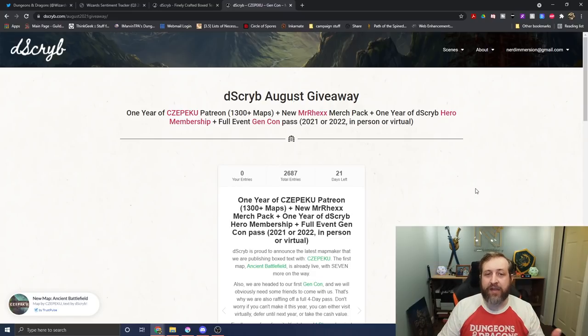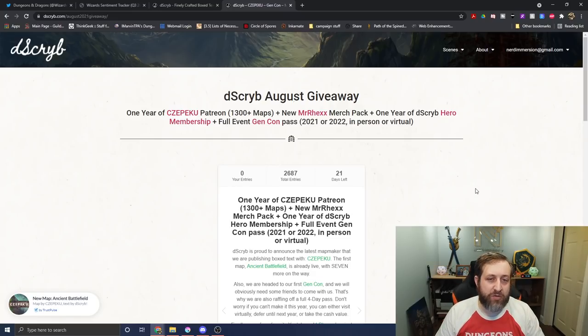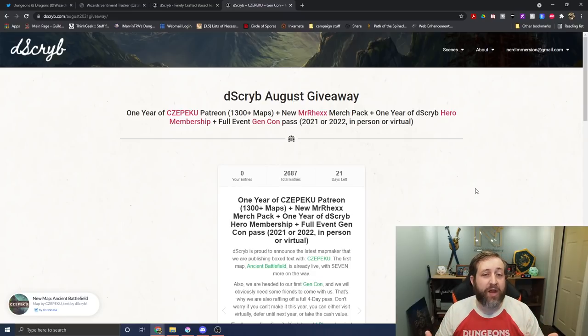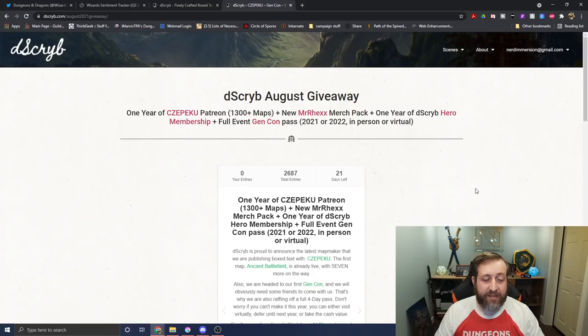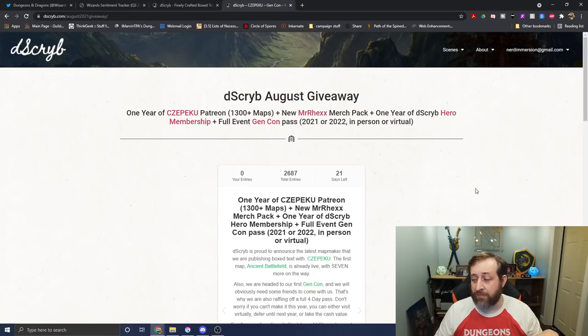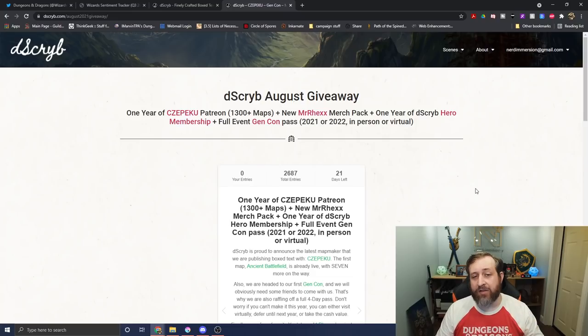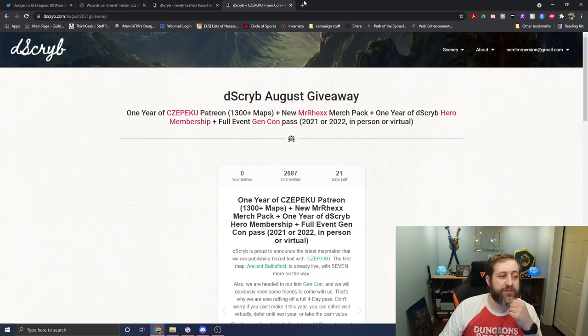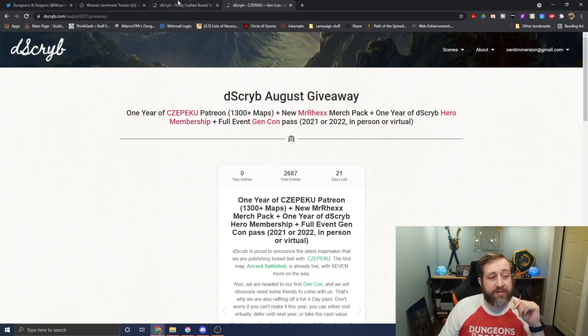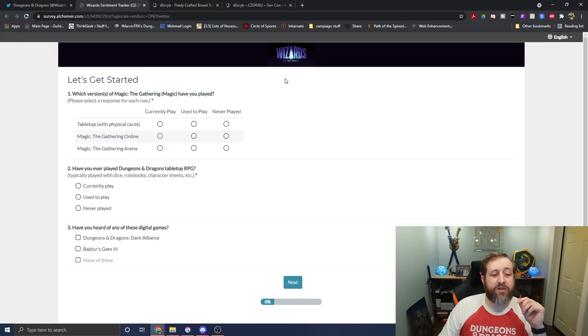But yeah, there's a variety of different ways you can subscribe to Describe, and if you do decide to do that, there's a link in the top of the description, which is my personal referral link, and a coupon code NERDEMERGEN to get 10% off your first purchase. So thank you, Describe. Let's go into the survey.